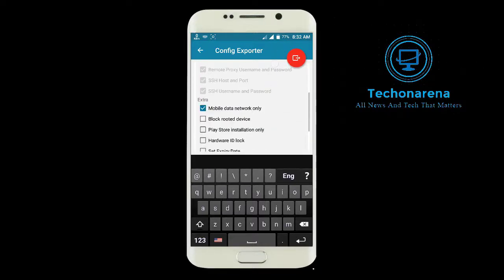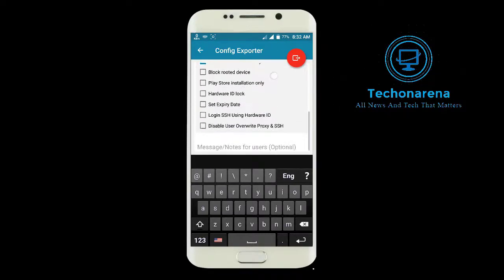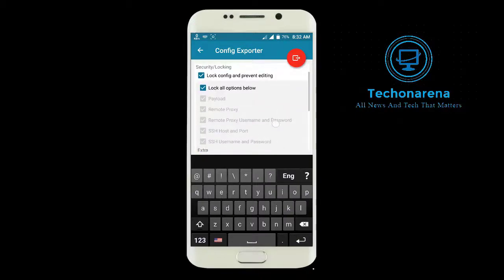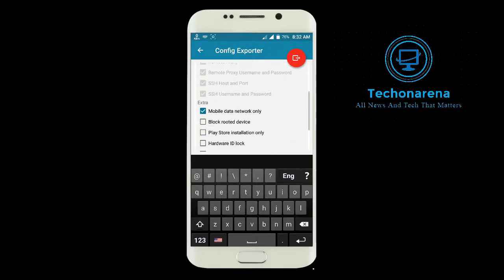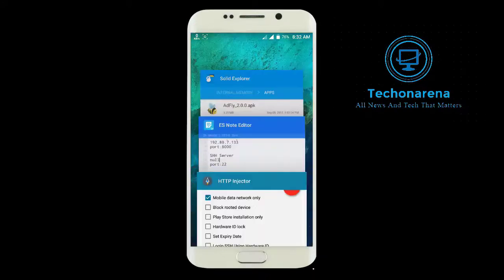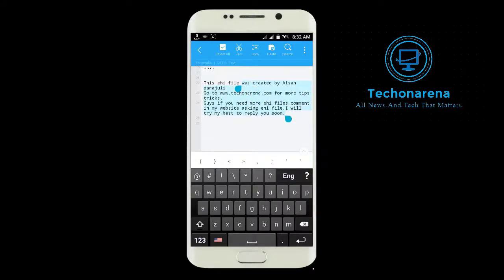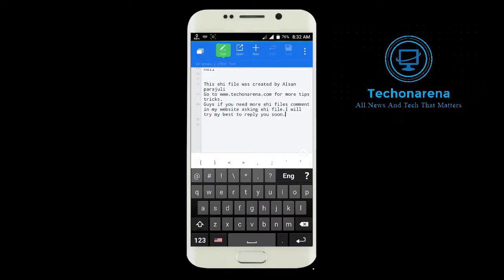You can also block the router device here. In this video I am not blocking the router device because I have received many requests on my Facebook page for uploading a root-unblocked file, so I am sharing this unblocked version with you guys.